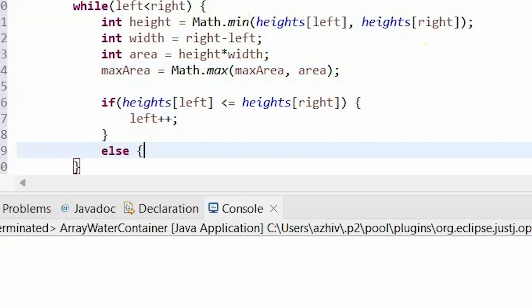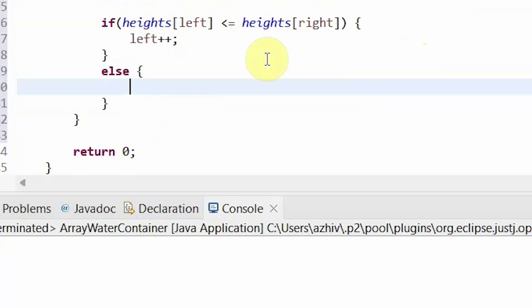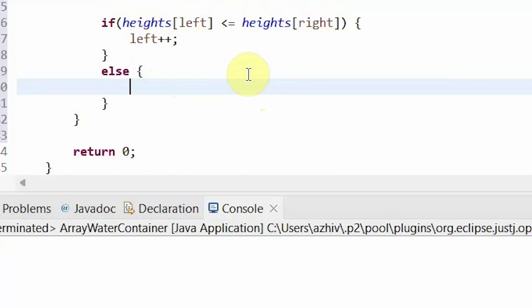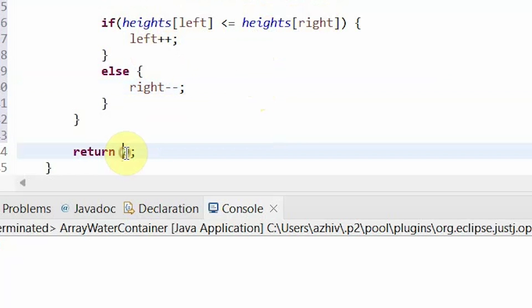If it is not, or in other words the height at our right index is less than the height at our left index, so that would be if our left index is say 7 and then the bar on the right index is only 2, then move the right index to the left. This way the left index will move to the right and the right index will keep moving to the left until one of them passes the other. And now we will return our max area.